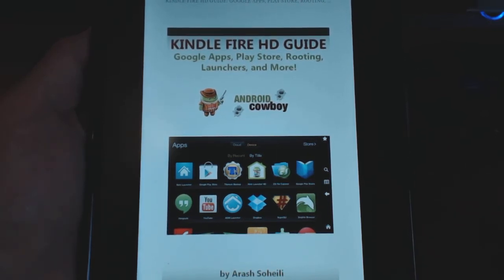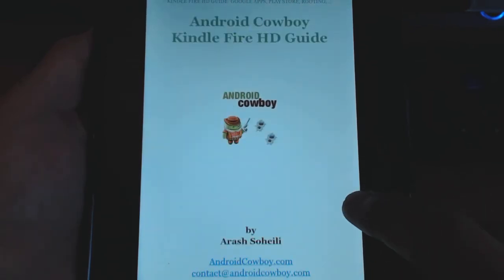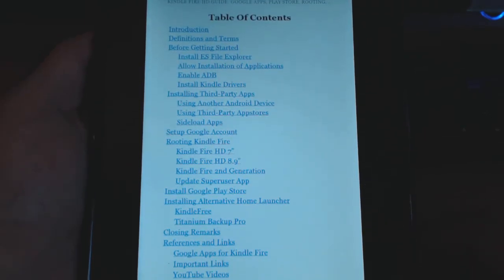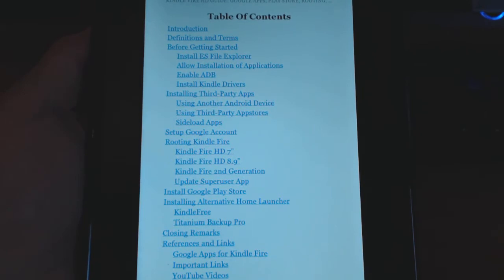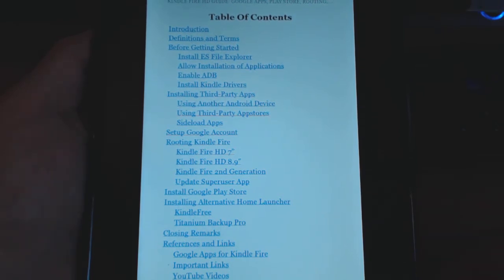This is going to cover not how to use the Kindle Fire. This is more advanced — really rooting, installing Google Apps, sideloading, launchers. Here's the cover. A lot of the stuff you can find on my website, but it's much nicer to have everything in one place where you can have a good reference. If you need to do it again, you can go back to it. This is the reason I really put this together.